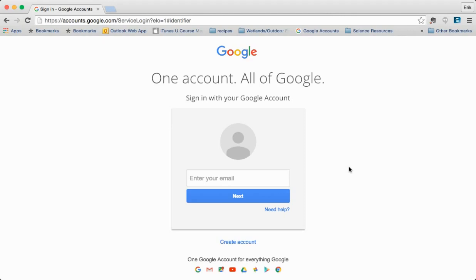If you're using a Mac or a PC it's recommended that you use Google Chrome. If you are using an iPad there's an app for Google Drive.